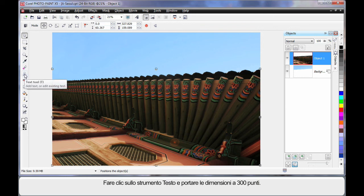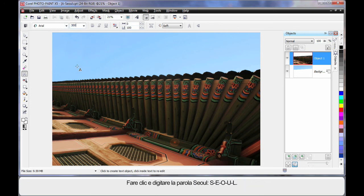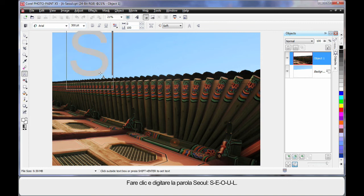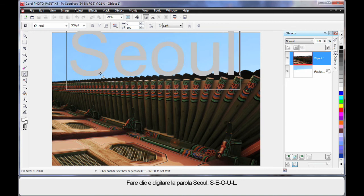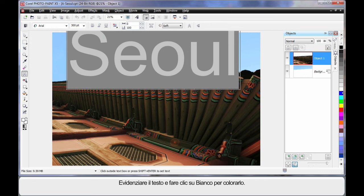So I'm going to click my text tool. And I'm going to up the size to around about 300 points. And I'm going to click and type the word Seoul: S-E-O-U-L. Now with that highlighted, I'm going to make sure it's white in color. So I'll click white.